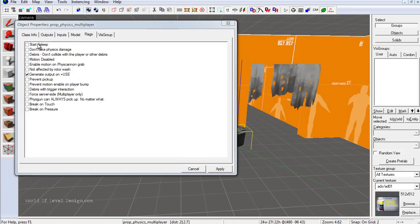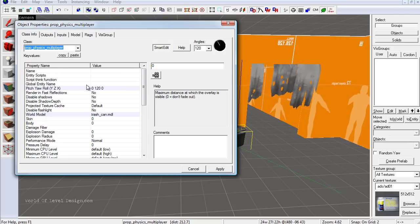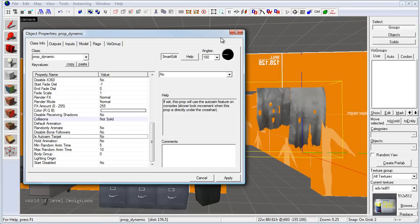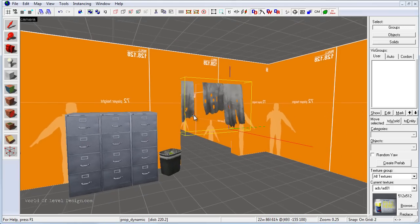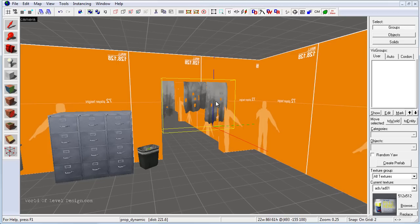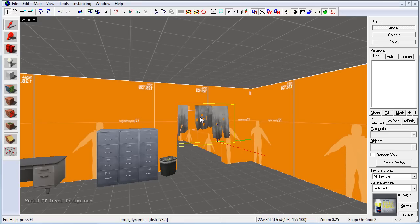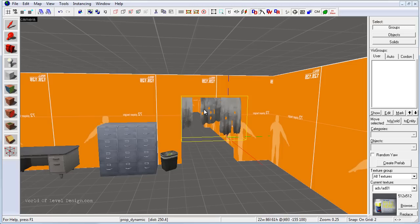Prop physics has a lot more properties to choose from, and both prop physics and prop dynamic have extra properties such as parenting, naming, and running entity scripts. For prop dynamic, this clothing example is a simple case and not the best demonstration of what prop dynamic can do. I'll do a later tutorial on how to set up movement and animation using prop dynamic and the input-output system for more complex behavior. So I'll go ahead and delete this prop dynamic for now.